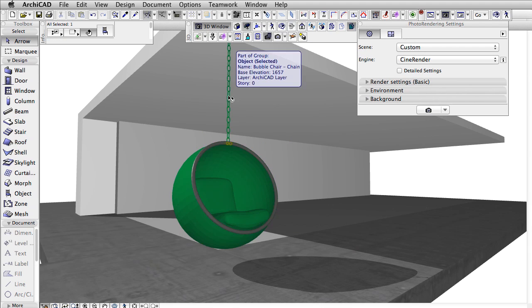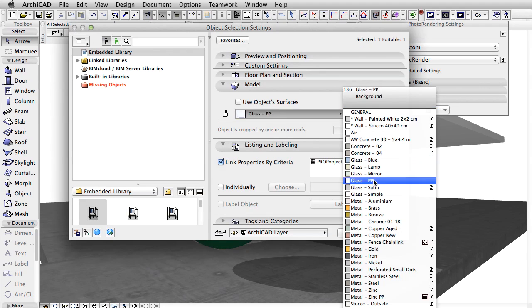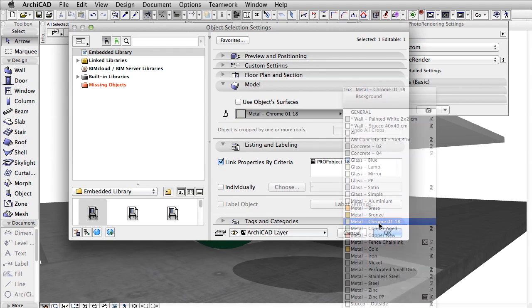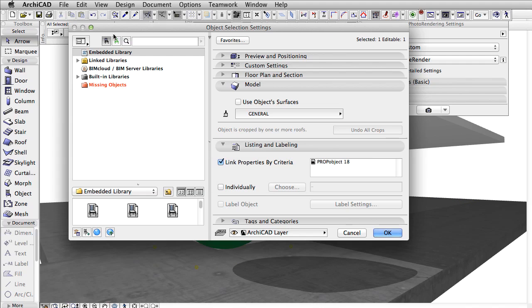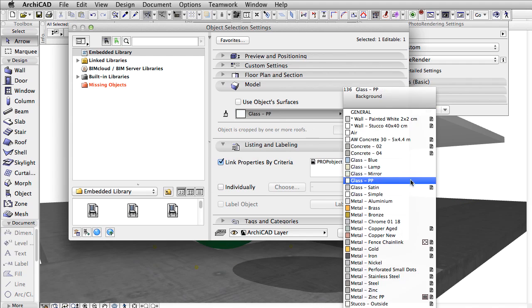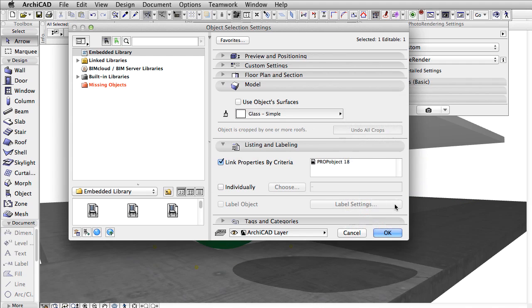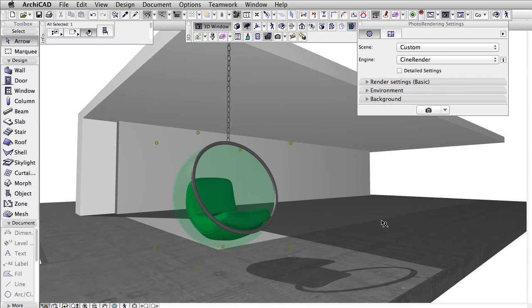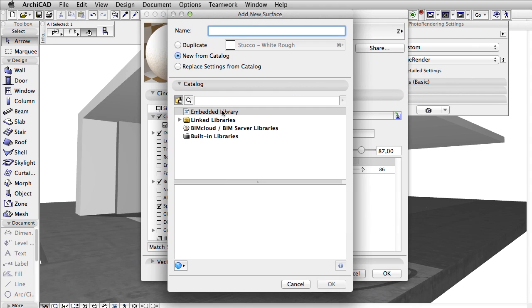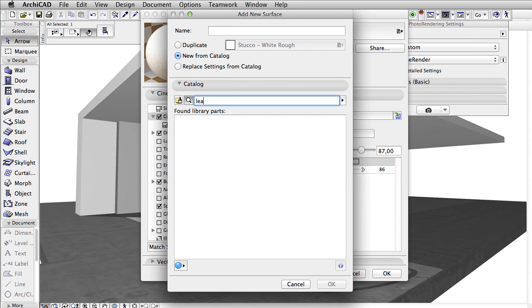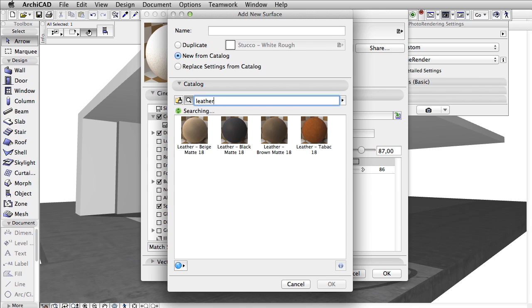As a first step, we need to assign appropriate surface materials to various parts of the chair. Most common surface materials are already available in every newly created project.